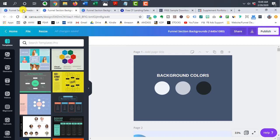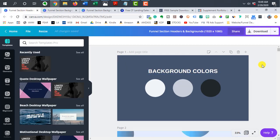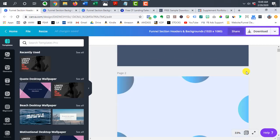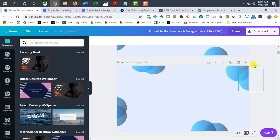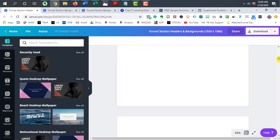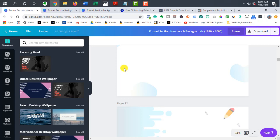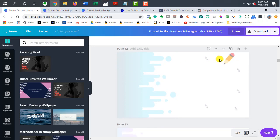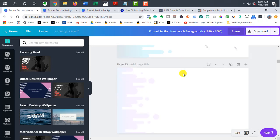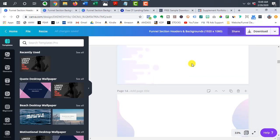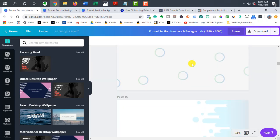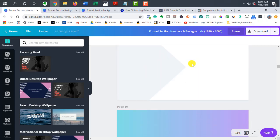Within Canva I just come up with different ideas for backgrounds and keep adding to my files. If I see something I like when looking at another person's web page or funnel design, I'll draw inspiration from there and try to come up with something of my own that is similar — or I might just come up with something brand new. So you can see I just have a variety of different backgrounds.